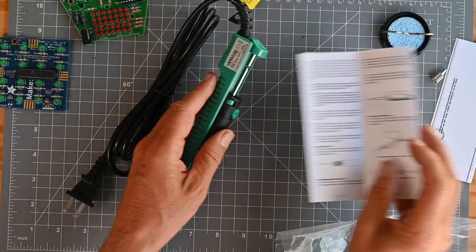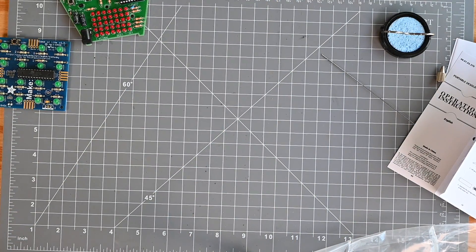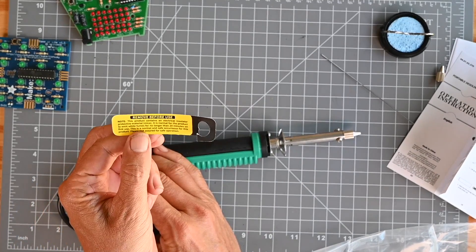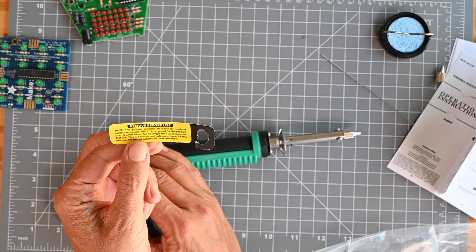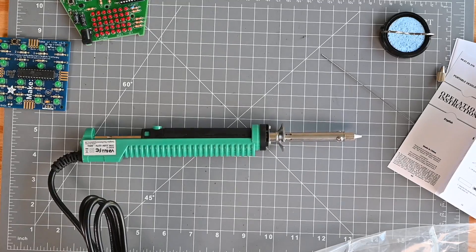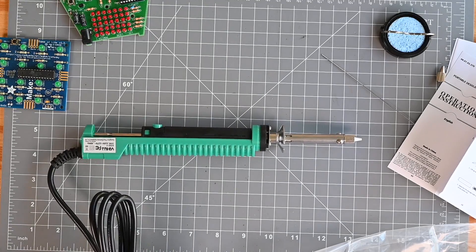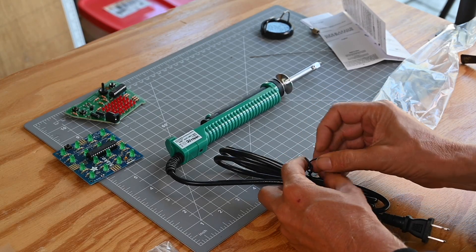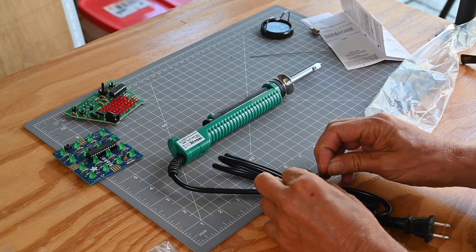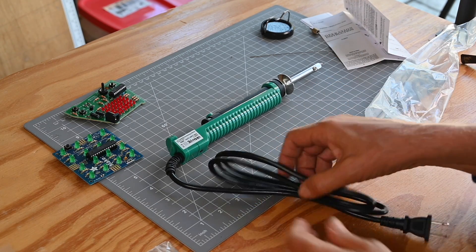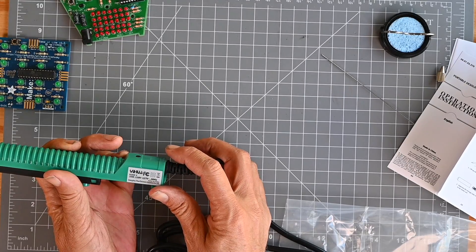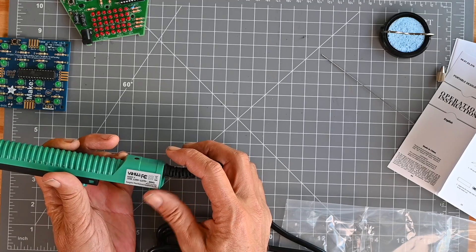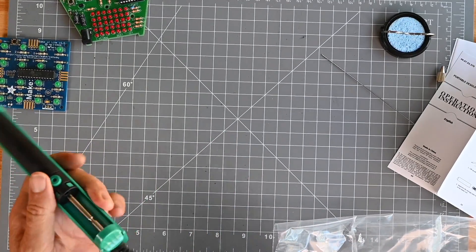Okay, next step will be to plug this guy in. Oh, next step is to look at the label. Remove before use. Product contains an electrical insulator, mica. It's normal for the product to emit white fumes for no longer than 20 minutes on first use. So it'll be a little smoky as we turn this on, which I don't mind. Let me read what it says here. 30 watt, 110-127 volt, 60 hertz.